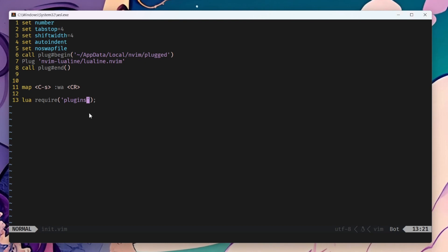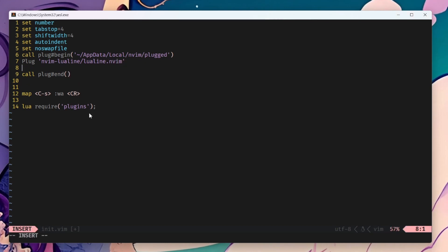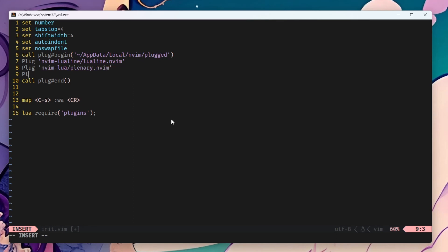We'll continue where we left last time and basically we're going to install Telescope. Telescope needs two plugins. One of them is called Plenary. Then we need to install Telescope itself.